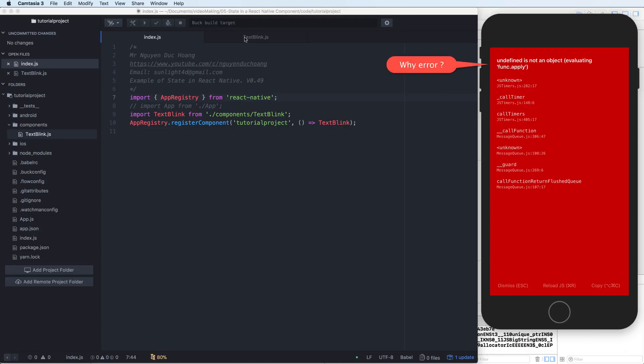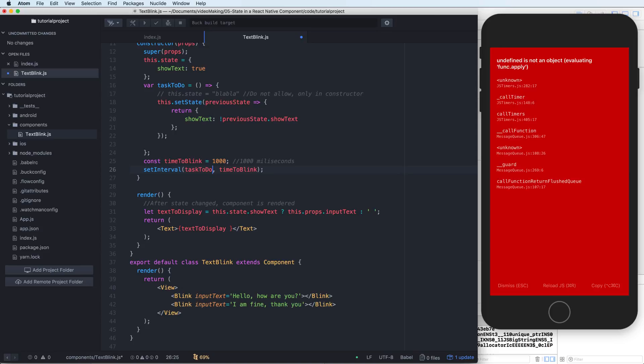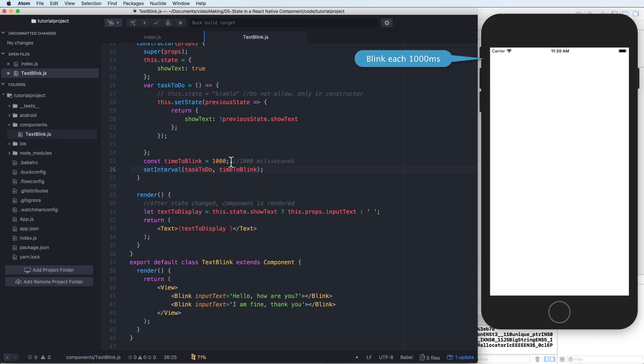This is an error. You have to change the function pointer. The variable taskToDo is a variable, not necessary to add the function. Okay, so it will blink for about 1000 milliseconds.